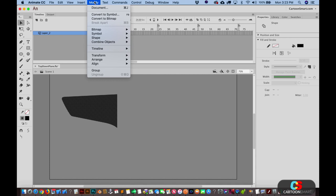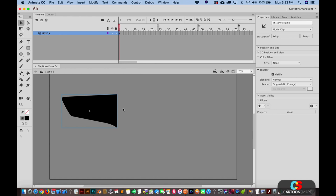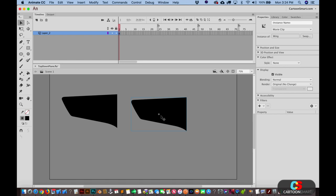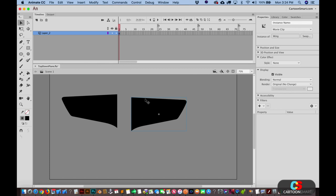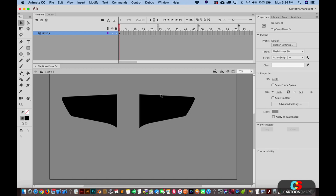Let's go ahead and make the other side of this plane. I'm going to convert this wing to a symbol — I could do that by hitting F8. Let's just call this 'wing.' I'm going to copy this — just copying and pasting with the same hotkeys as every program. And I'm going to flip this guy around. The slowest way would be to go to Transform and then flip horizontally. And there we go — we've got both wings, making sure they're level with each other.